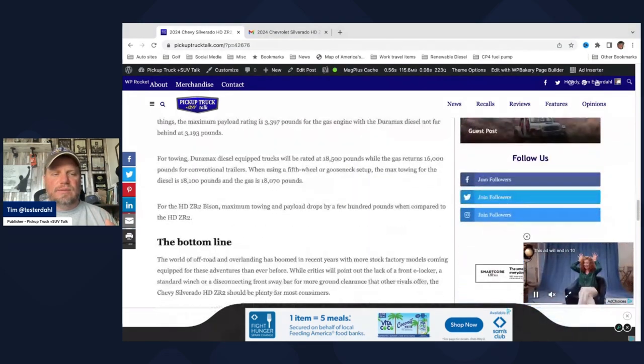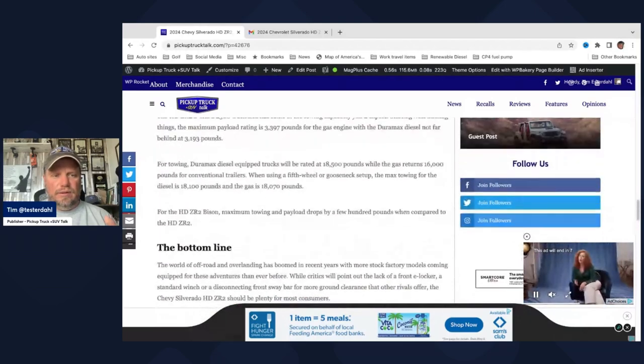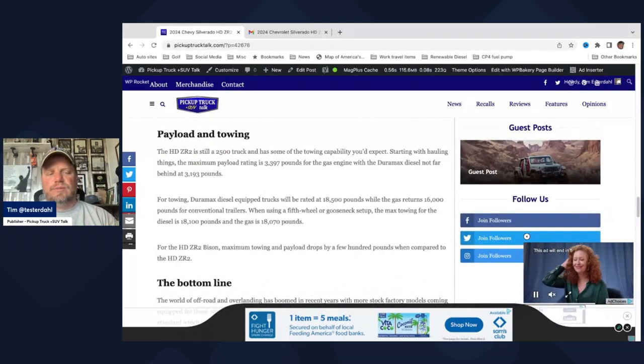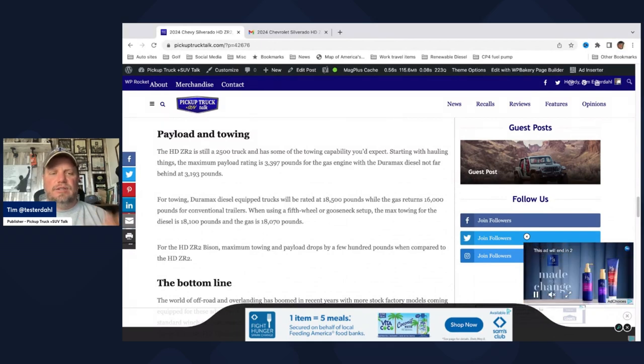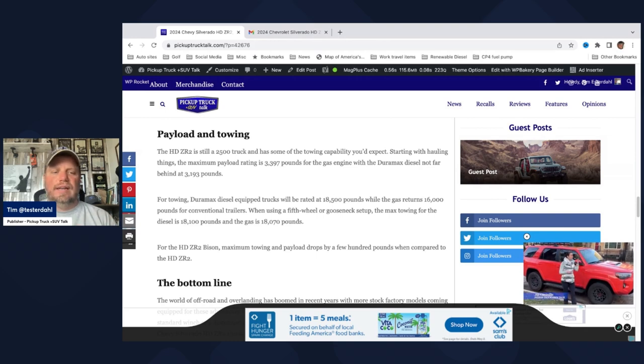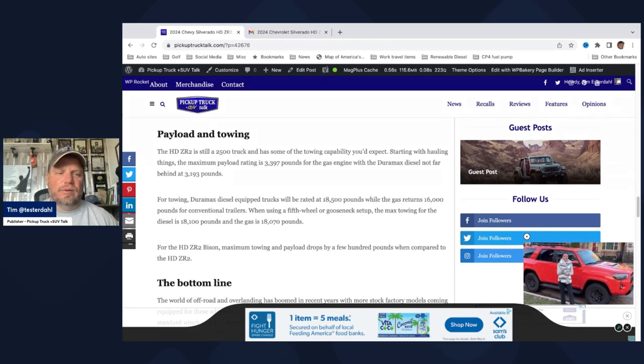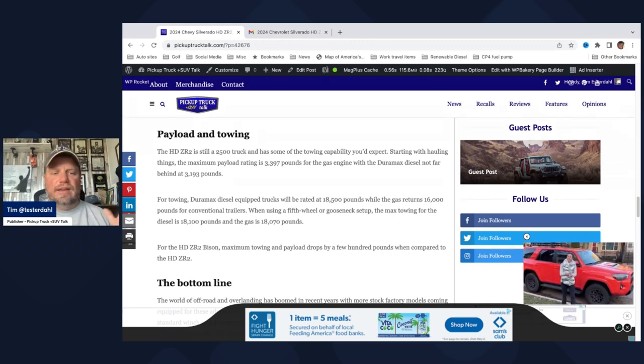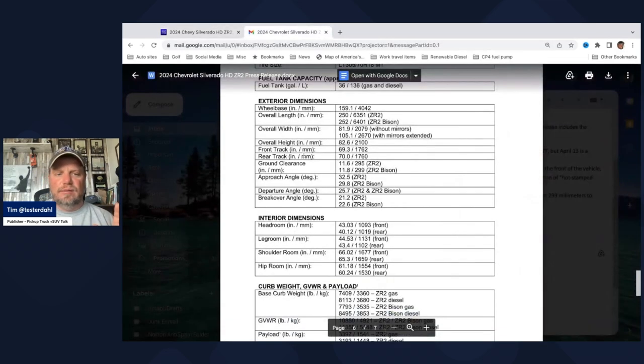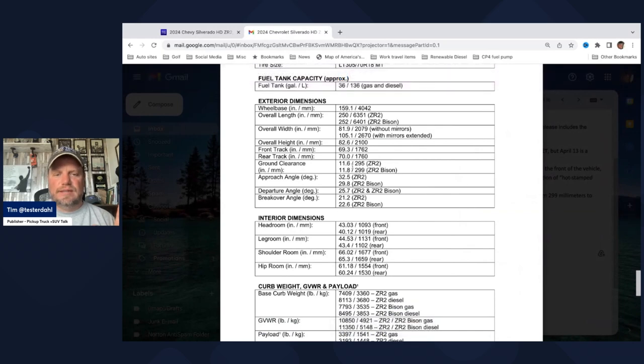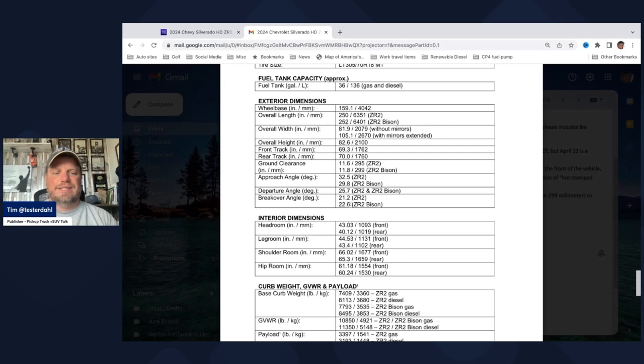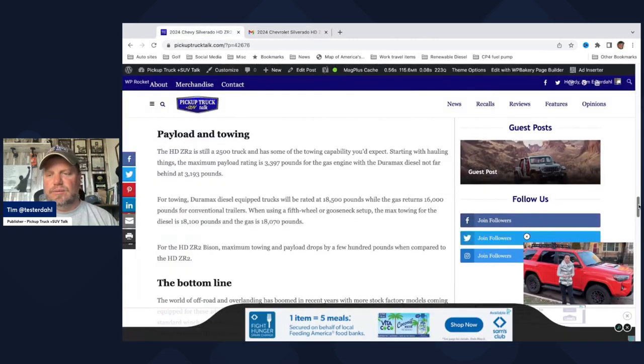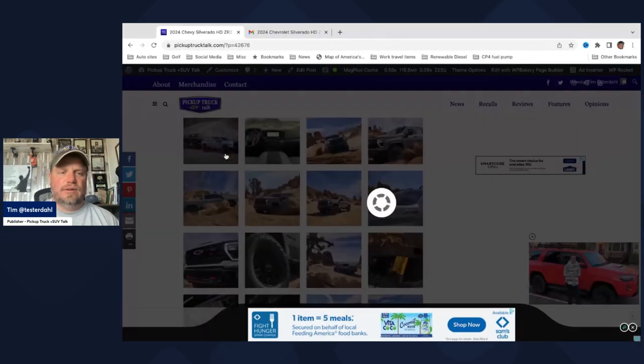Let's get down to some photos. As far as payload and towing, the Duramax 18,500, gas is 16,000 conventional. Fifth wheel, you have 18,000 for the Duramax and 18,000 for the gas. Maximum payload is 3,397 for the Duramax, 3,193 for the gas. And the HD Bison, in most of all those cases, it drops a few pounds. And then one last thing. Departure angle, ground clearance, 11.6 on the ZR2, 11.8 on the ZR2 Bison. Approach, 32.5 and 29.8. Departure angle, 25.7, and break over 21.2 and 22.6. Those are those details there.